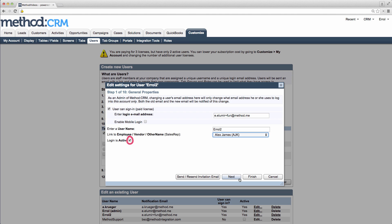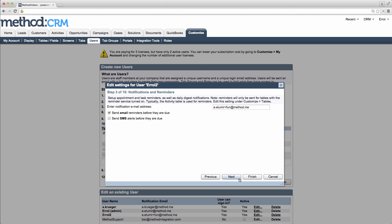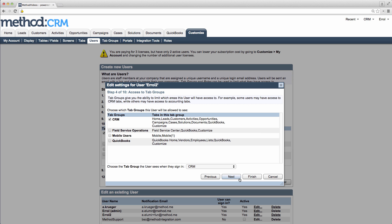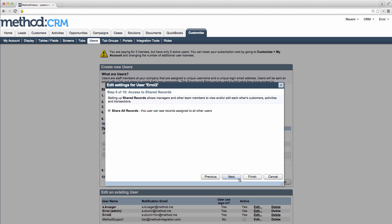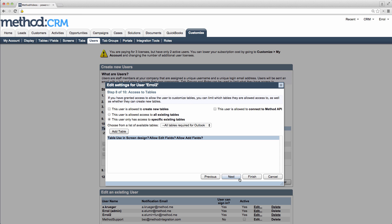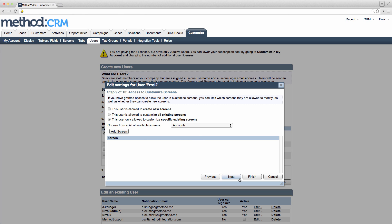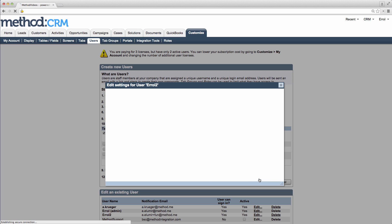So let's go on to Step 2. This is for email configuration. Step 3 is for notifications and reminders. Step 4 allows you to set up access for specific tab groups. Step 5 are roles and permissions. Step 6 will allow the user to share their records to other users. Step 7 allows for access to the QuickBooks tab group, and customize tabs. Step 8 is for access for tables. Step 9 is for customizing screens. And Step 10 allows you to set up groups. Cool! Let's hit Finish!